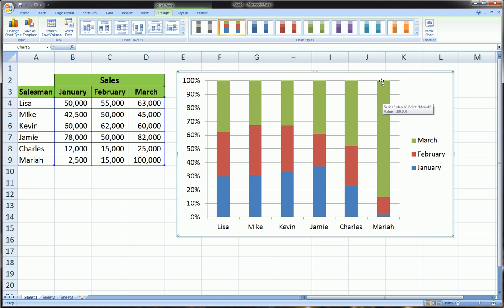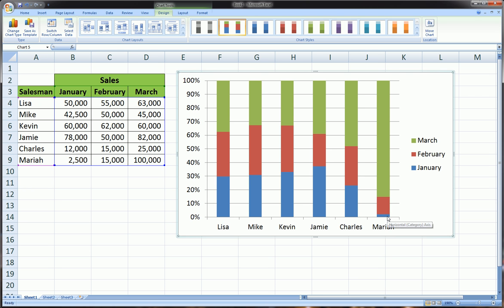which is something like $117,500, March represents around 85% of her sales. That's what the 100% Stacked is. Instead of sales numbers, we have a vertical axis which is percentage of the total. Her January sales represent, I would say, around 2%, just eyeballing it. That's what's going on with the 100% Stacked Column chart.